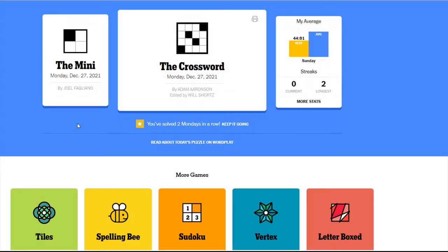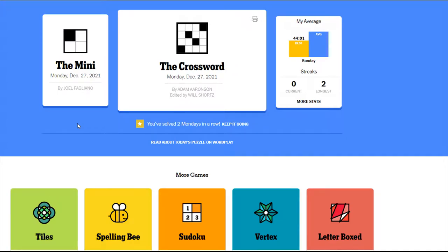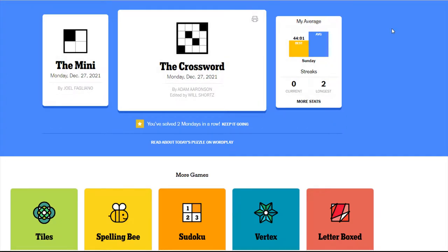I'm planning on going through the mini as well as the main crossword by Adam Aronson. I started getting into crosswords the past few months since Chris Remo started doing crossword tutorial videos on his channel and it's been really fun to get into and even try to make a few of my own.